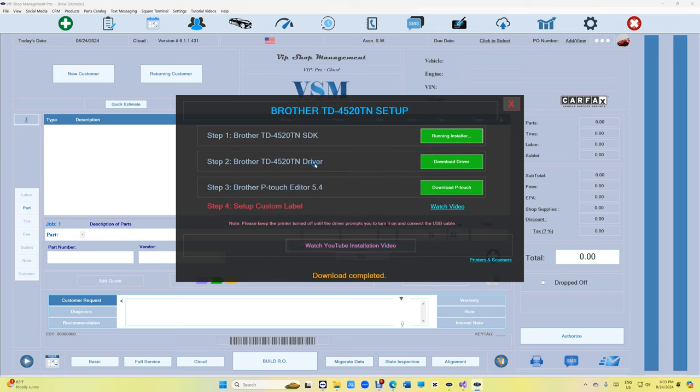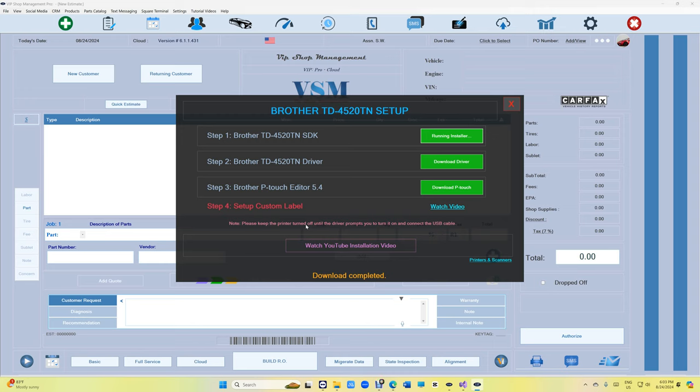Alright, now we need to install the driver. I should have said this before, but please keep the printer turned off until the installation tells you to turn it on. So let me do that now. We won't have any problems.